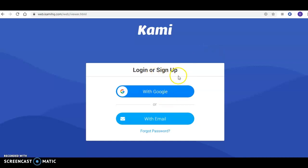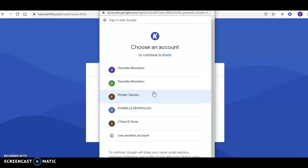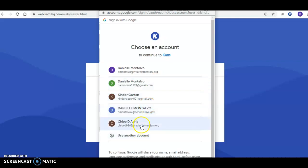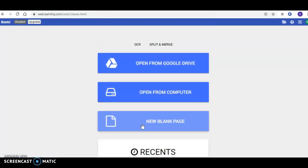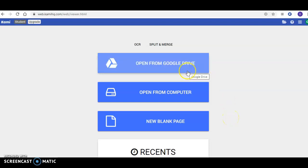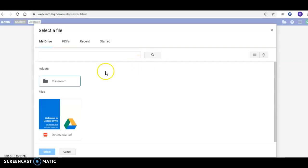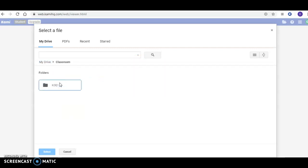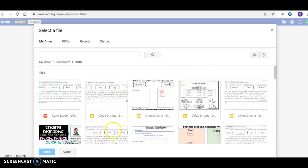Then you're going to log in or sign up and click 'With Google.' You can click on your Google Classroom account, then click 'Open from Google Drive,' click 'Classroom K001,' and now here's all of the work that has been